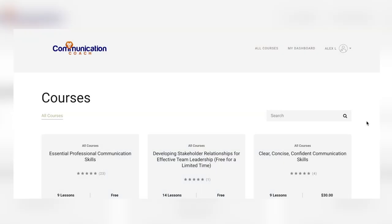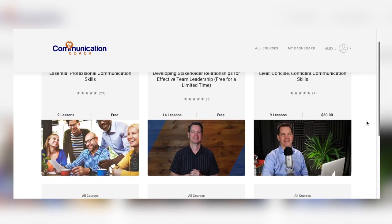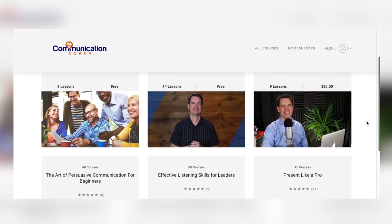Be sure to check out any of my online classes at the Communication Coach Academy. I'll put a link to that in the description below.